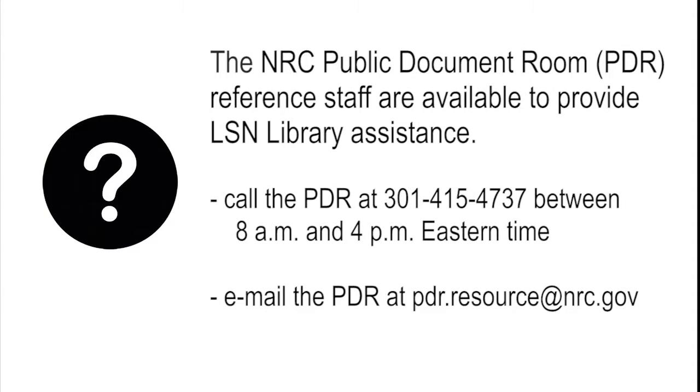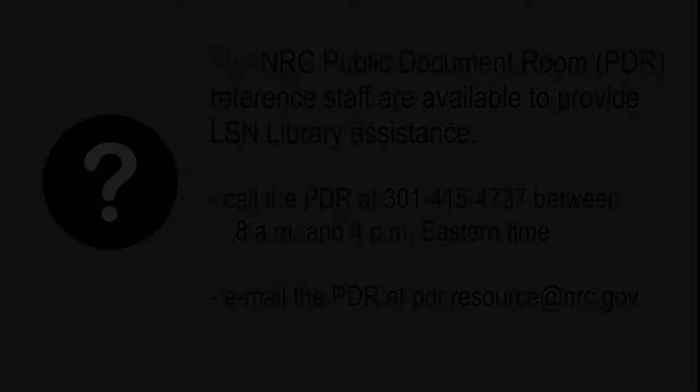For more help, call the NRC Public Document Room staff at 301-415-4737 between 8 a.m. and 4 p.m. Eastern Time, or email them at pdr.resource@nrc.gov.